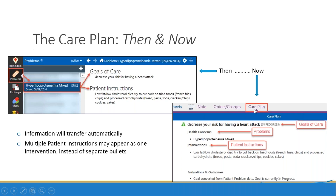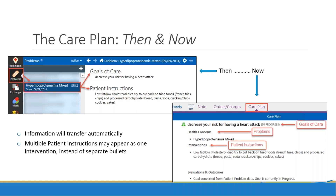The clinical information will cross over. Where you used to have goals of care, those will turn into goals. Any of your problems will turn into a health concern. Patient instructions will turn into interventions. Because evaluation and outcomes is a brand new section, there will be no clinical information that crosses over, but you will see a statement letting you know that the goal was converted from patient problem data. Also, if you had multiple things listed in patient instructions, those will come over as one large intervention — and once transferred, you can break them down into individual interventions if you'd like.